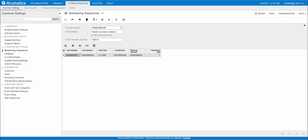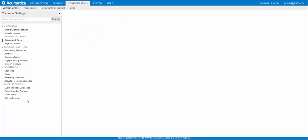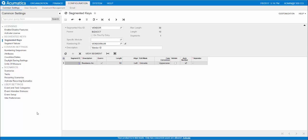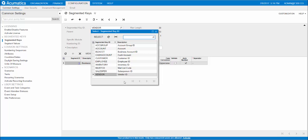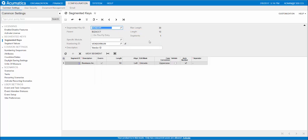When the new numbering sequence is created, it isn't applied to any objects because it's not specified in the segmented keys. So let's go to the segmented keys form right above here. I have the key ID for vendor pulled up. You see the other ones here, there's customer, there's a salesperson ID as well. Right here at the numbering ID, you specify the sequence that you just created. In this case, the vendor num from numbering sequences is added right here.